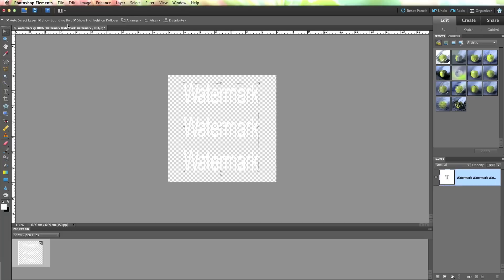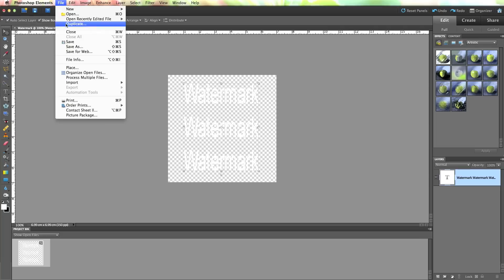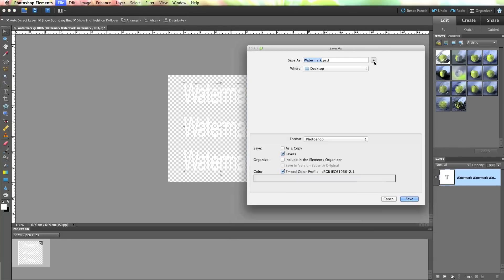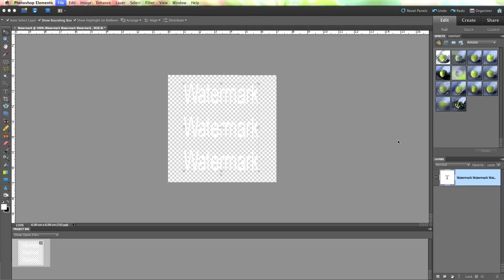So let's just save that to my desktop. And that PSD file, as you can see there, just at the top, because you want to keep that as it says save layers. So click on save, and you'll keep that. So you can always change that if your website address has changed, whatever. You can keep that and just change it as you need.